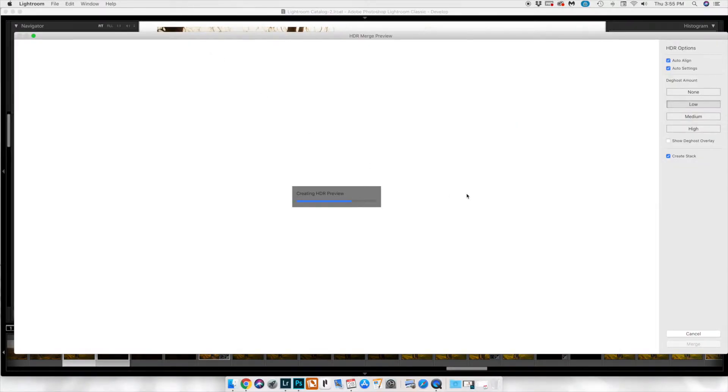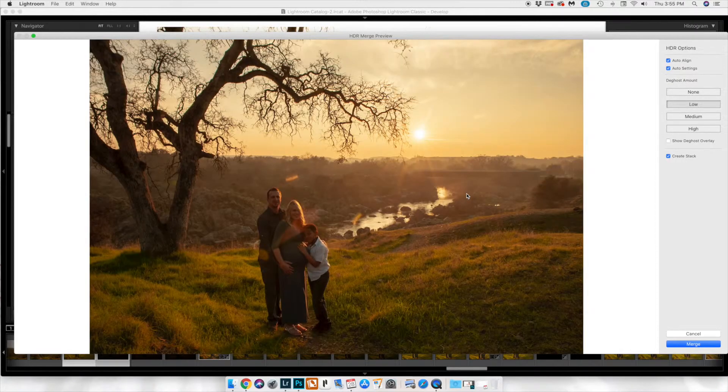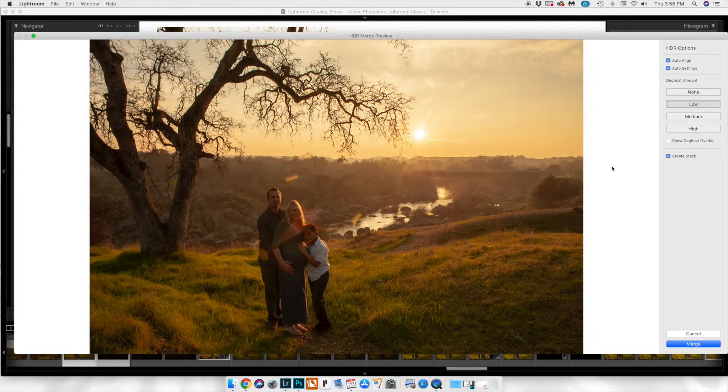Then you can go ahead and change the ghost amount—I'm assuming that's what it's called—none, low, medium, or high. It just depends on your image, and you'll see that it starts to clip in areas.